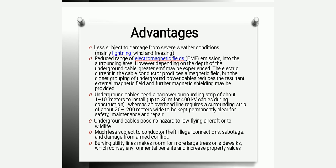The main advantage of laying an underground cable is that it is least affected by weather conditions like lightning, wind, and breezing, and the emission of radiation is also very less. Underground cables require a narrower sliding strip of about 1 to 10 meters. There is no chance of interference with low-flying aircraft or wildlife, and there is much less risk of conductor theft or illegal connections. Burying utility lines also makes room for more large structures on sidewalks.